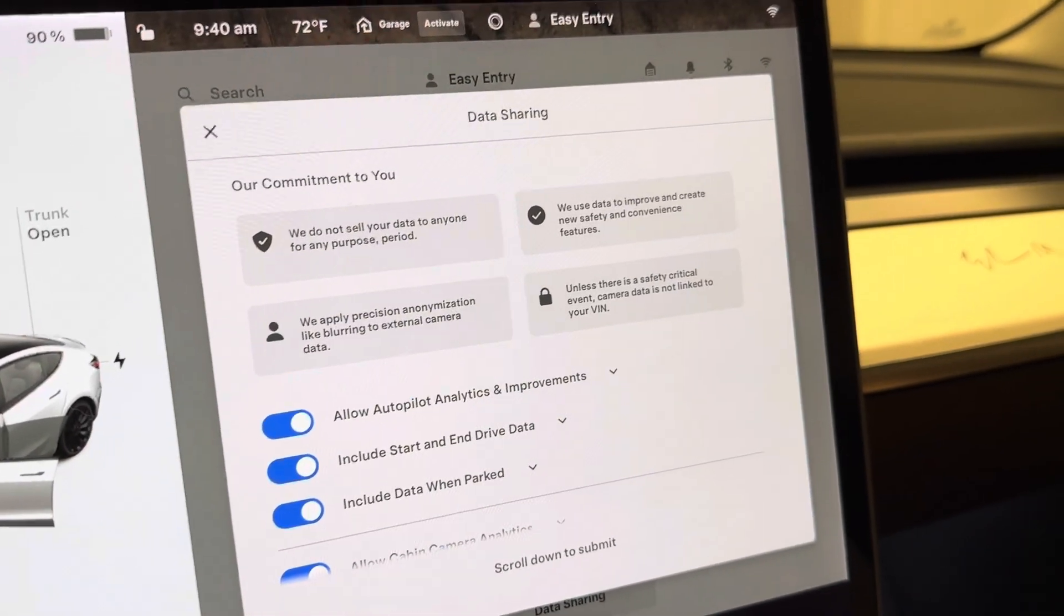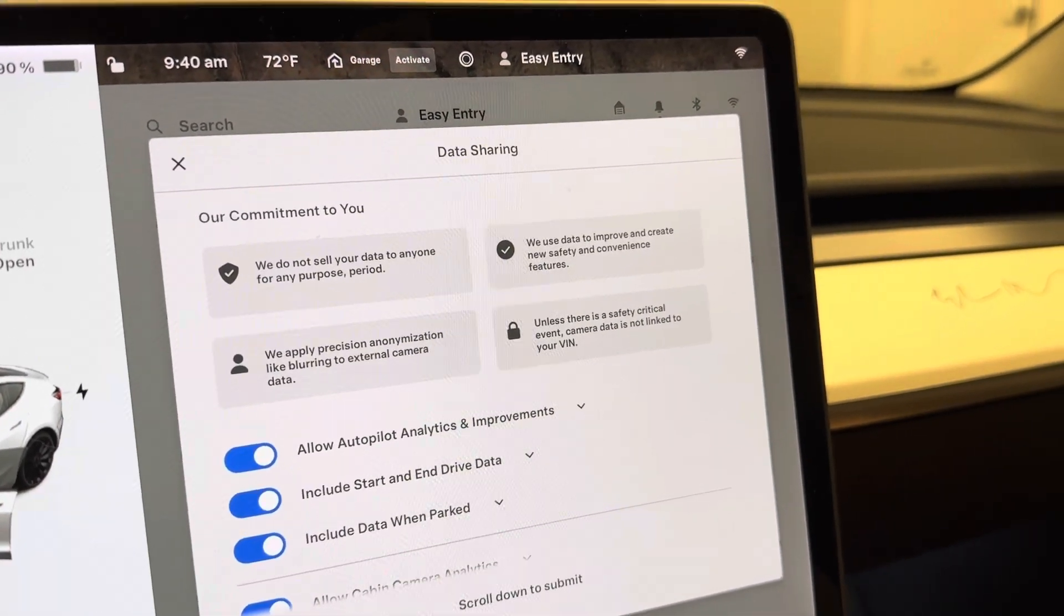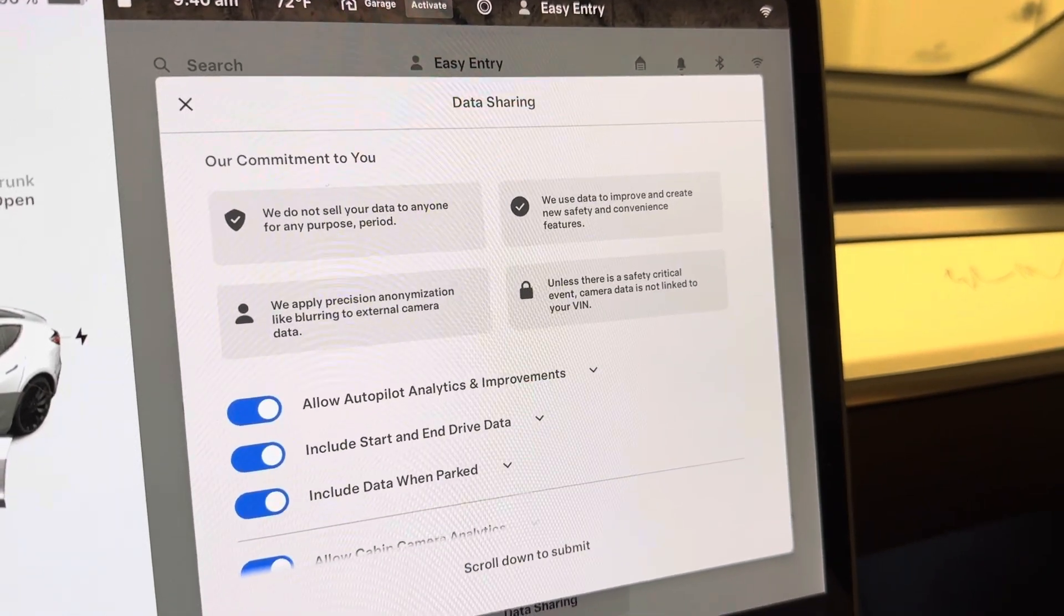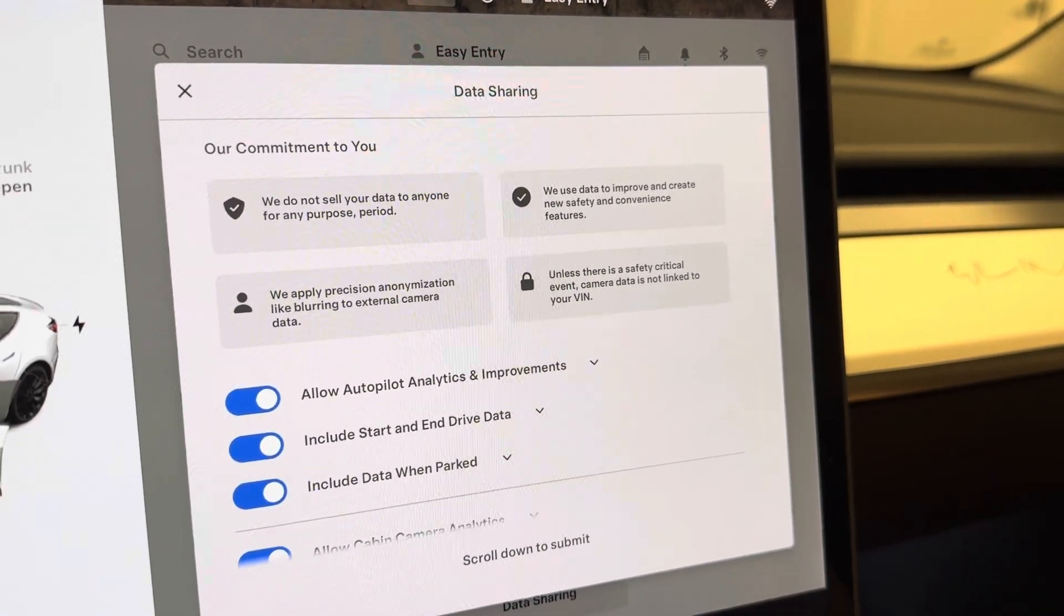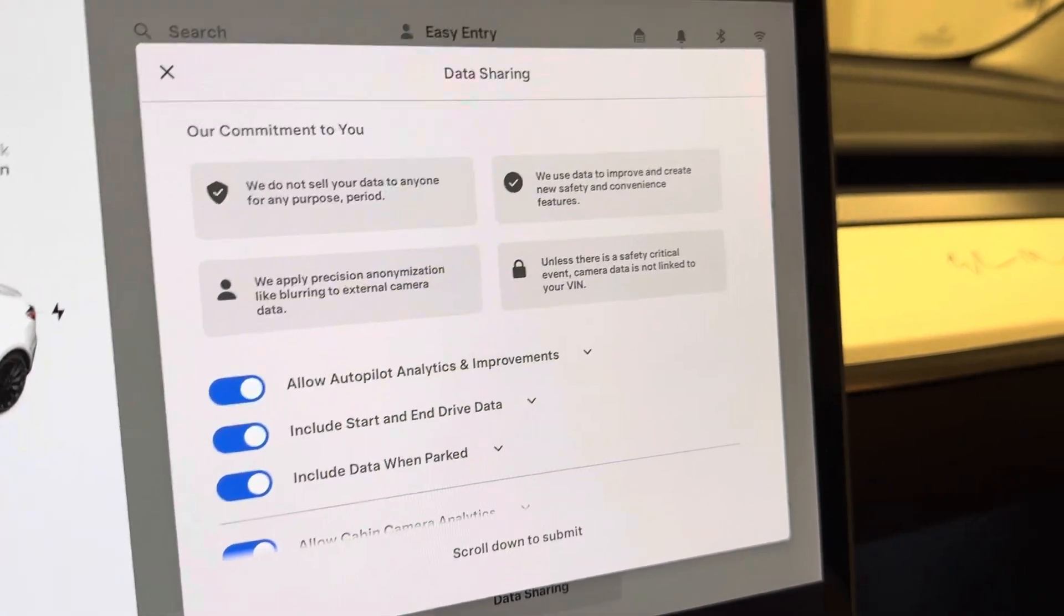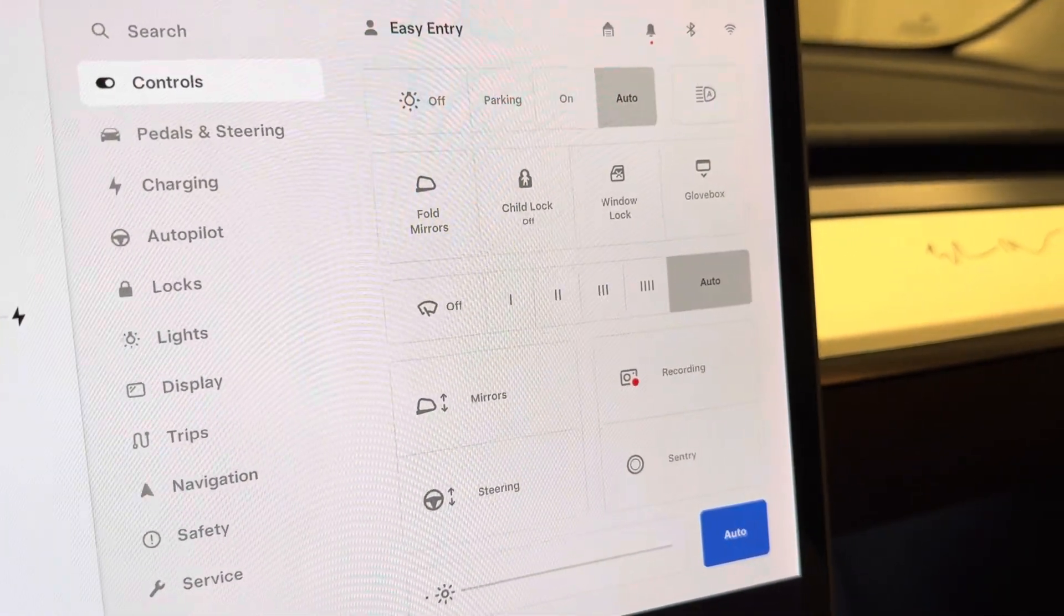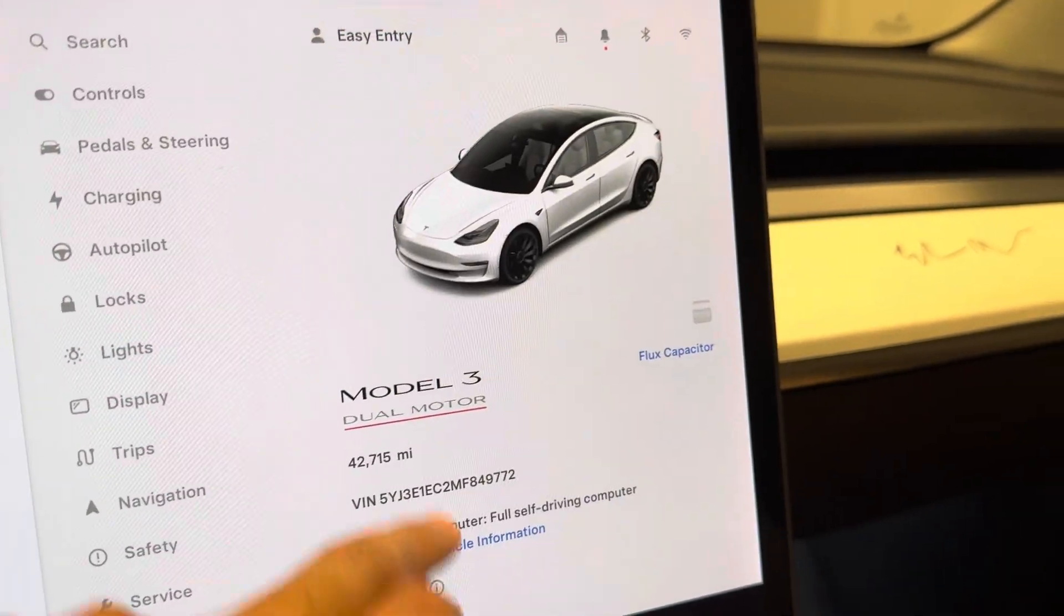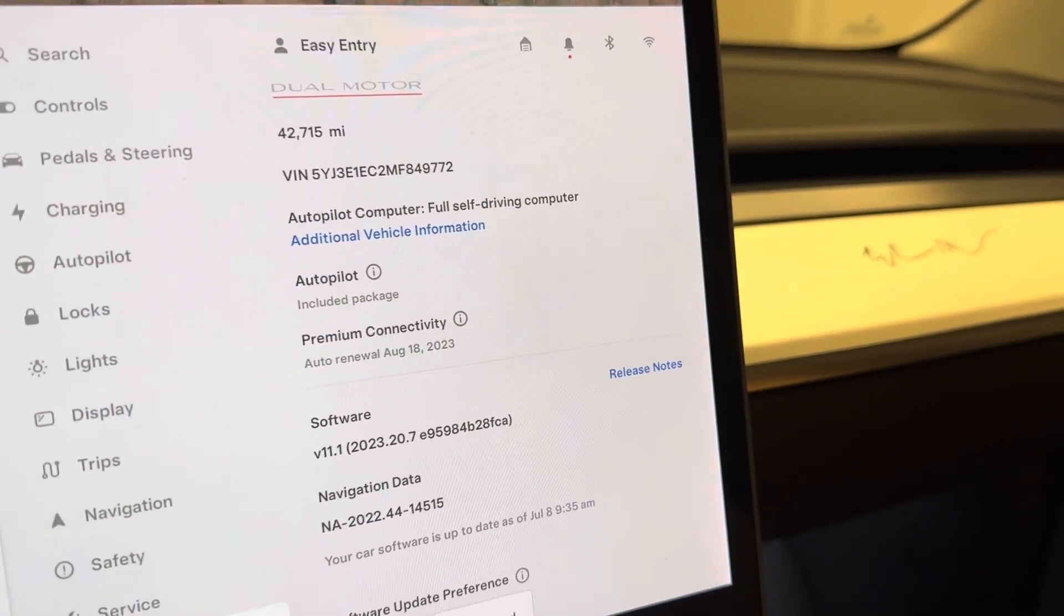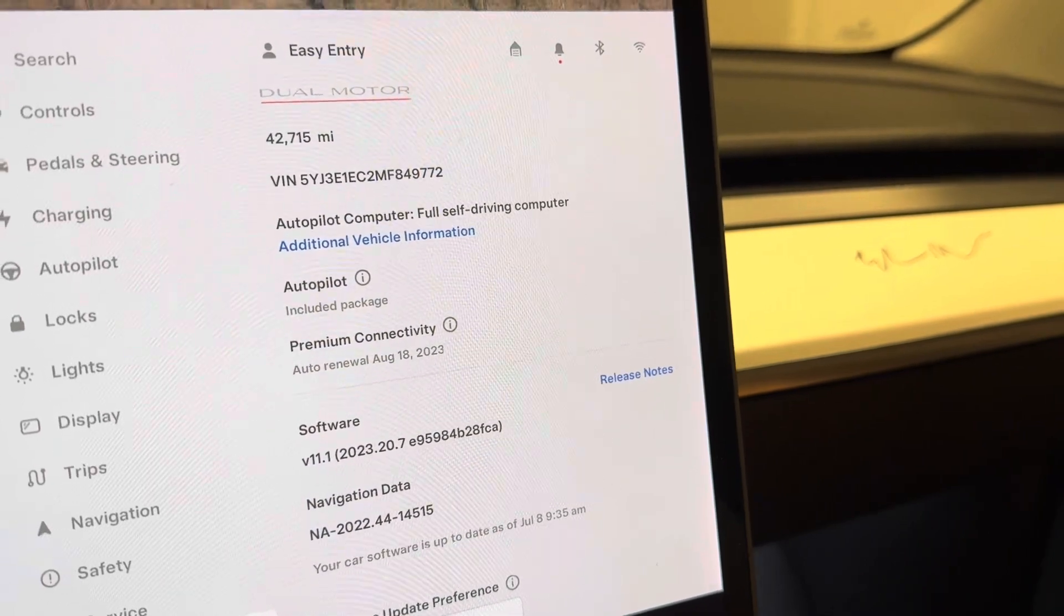What's up everyone, hope you are having a great day. I just wanted to show you a new data sharing screen that I've seen in the latest release of Tesla's software. We are on software 2023.20.7.